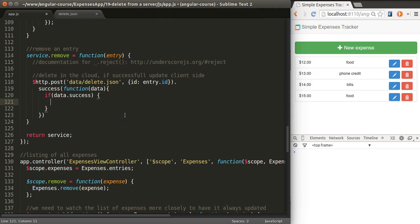If that response that we get has the success property, then we can remove the data from our client side. Because it's basically our server side telling us, yes, it worked. We were able to remove it, so now you can update your view.